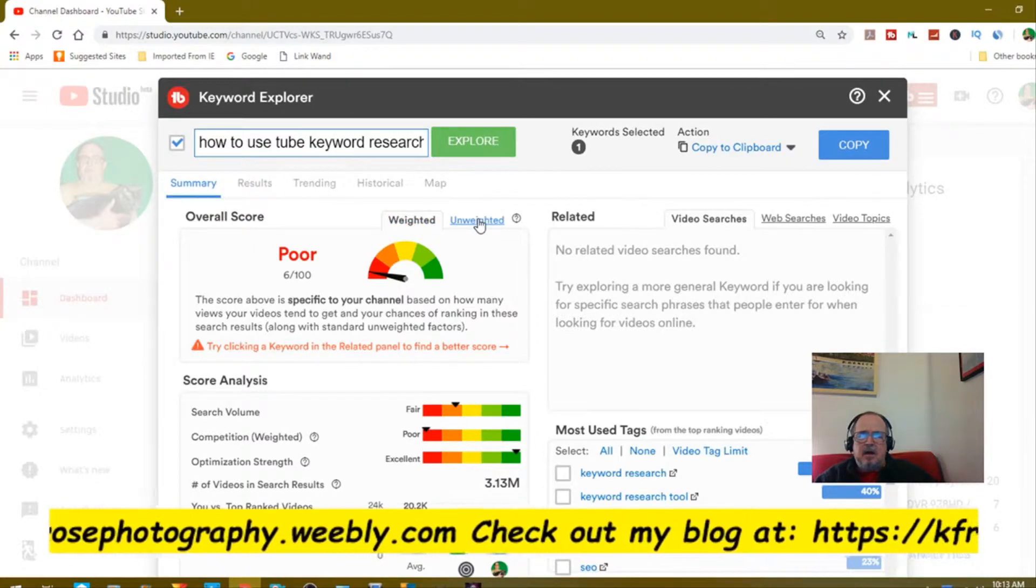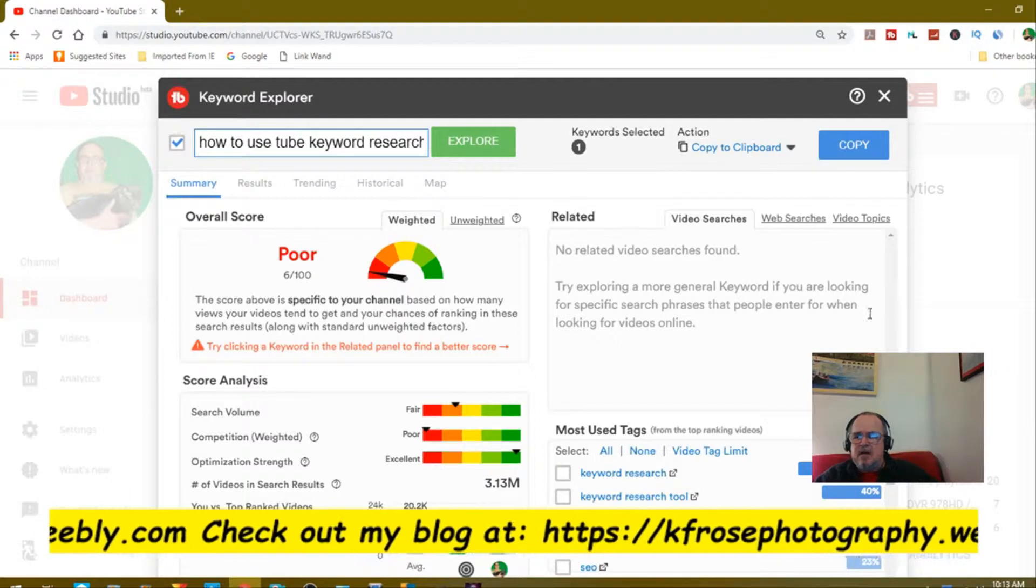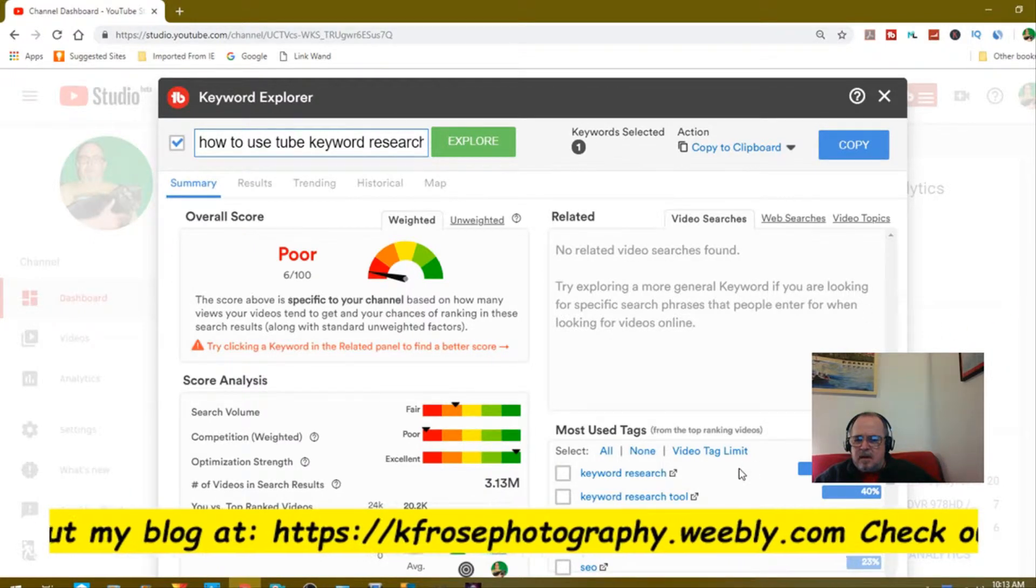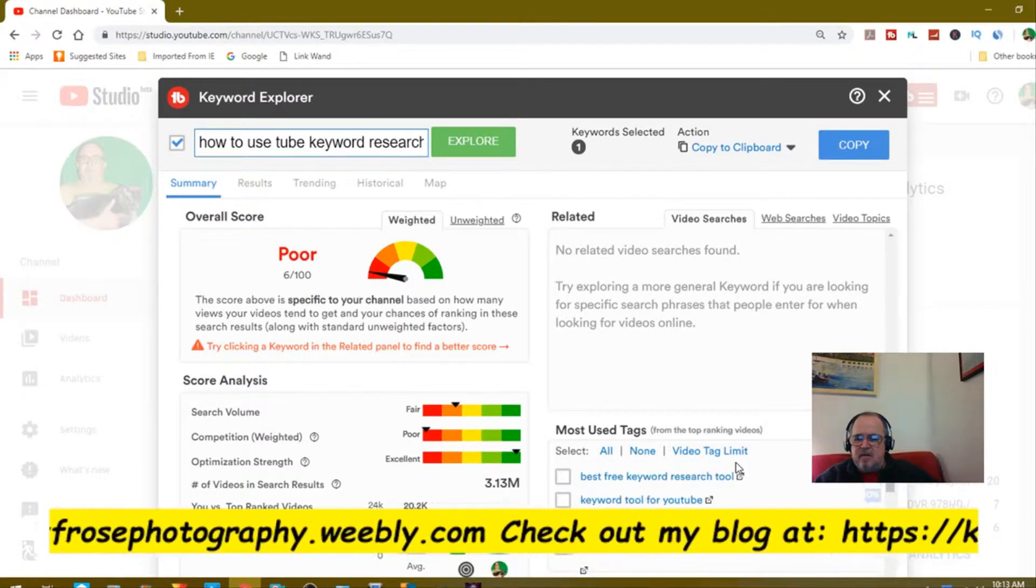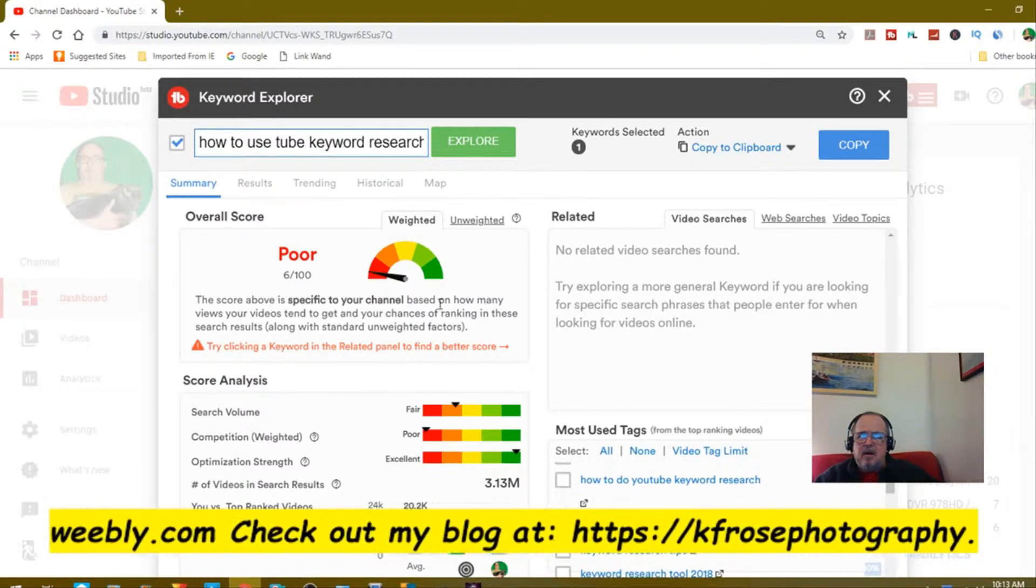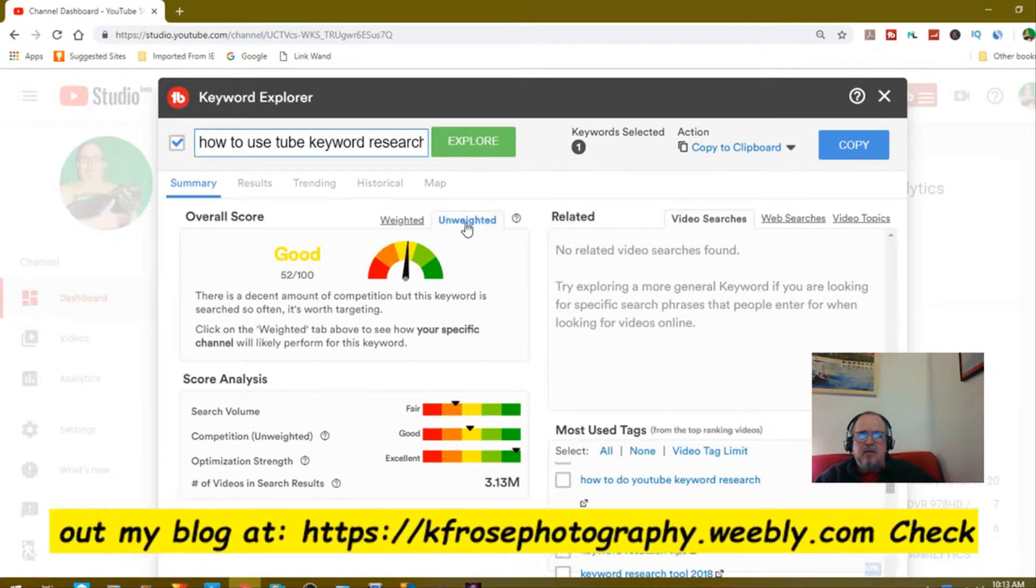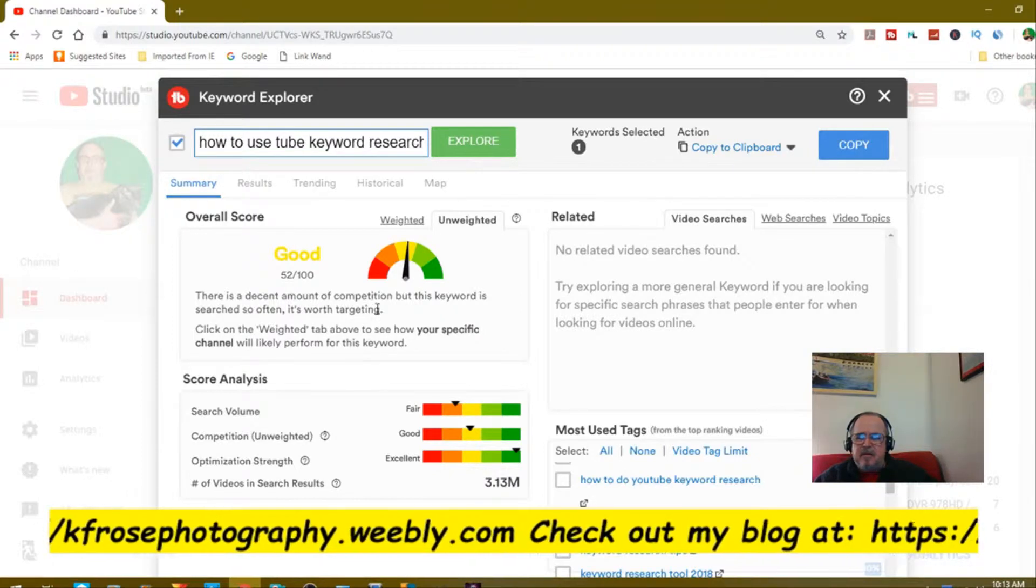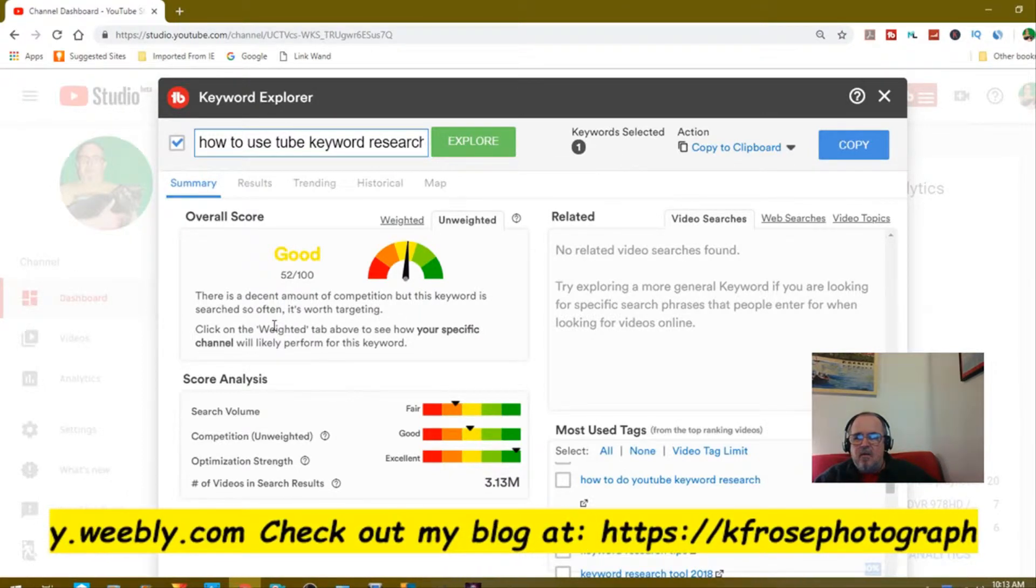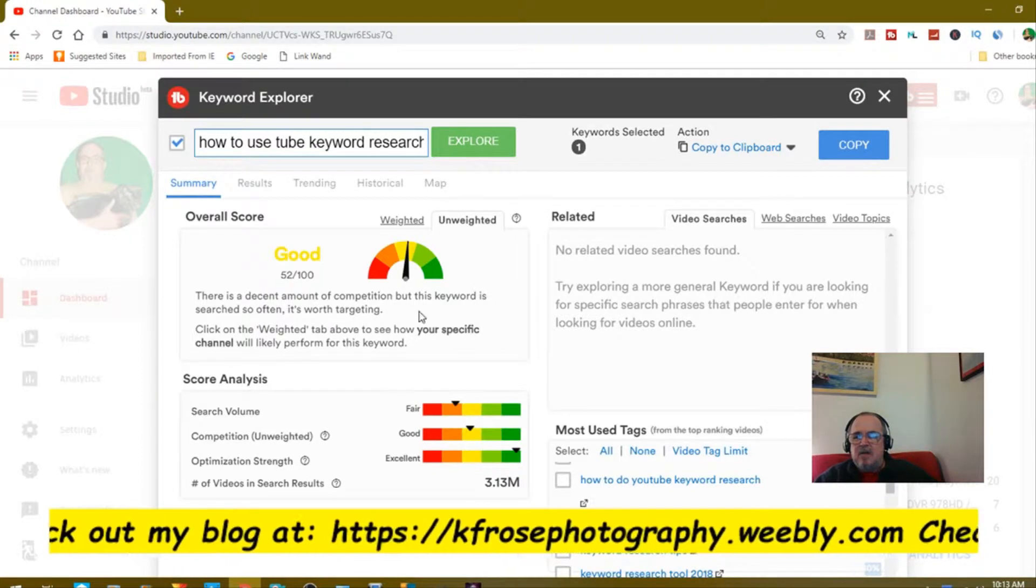I'm looking at weighted here. Let's see, it says check related. There's keyword research, there's tags showing the tags that I can use. Let's see what unweighted says. Unweighted says good. There is a decent amount of competition, but this keyword is searched so often it's worth targeting.